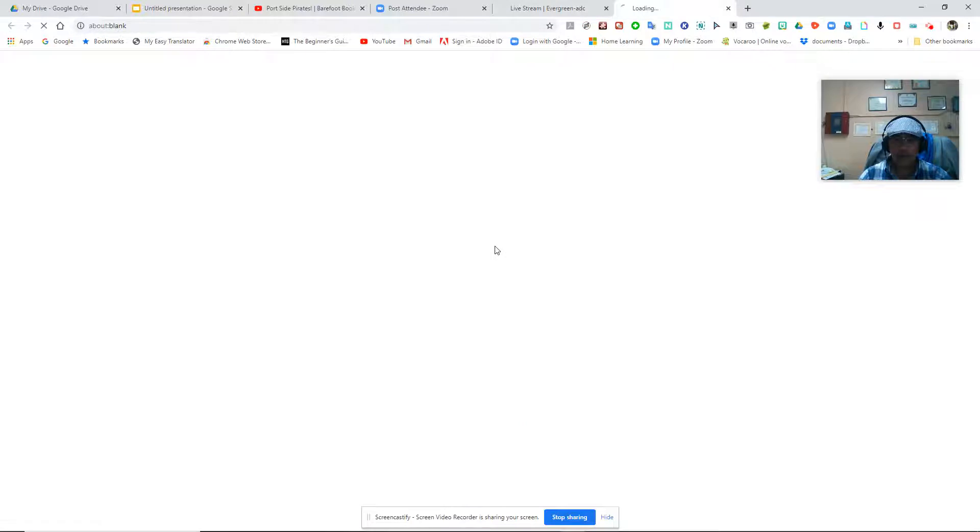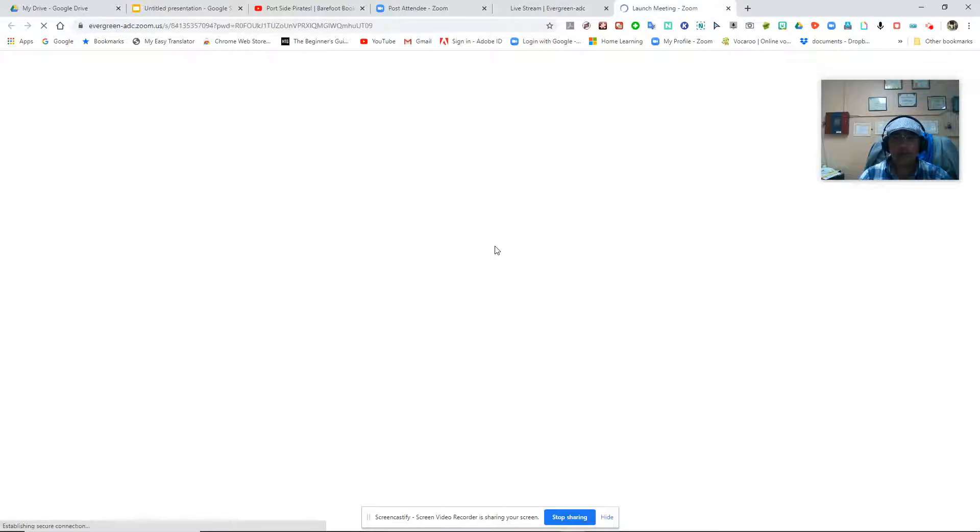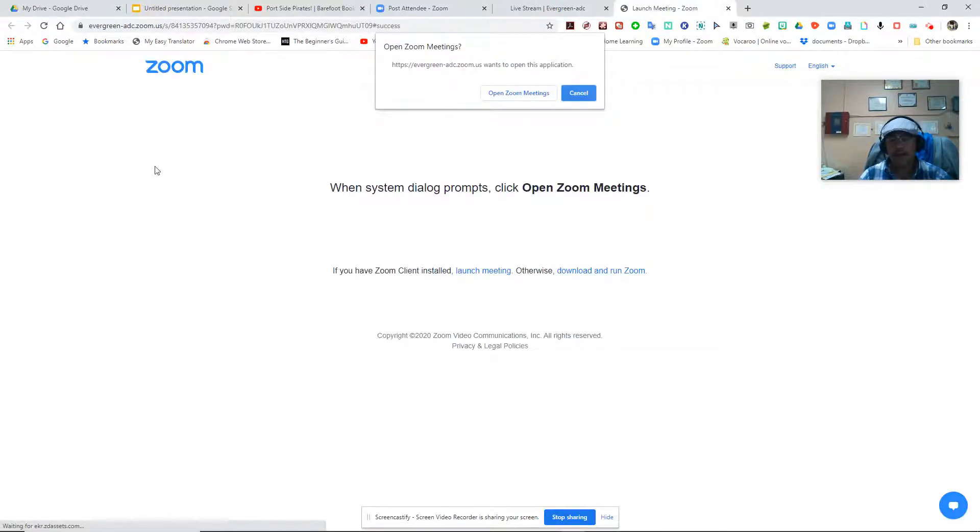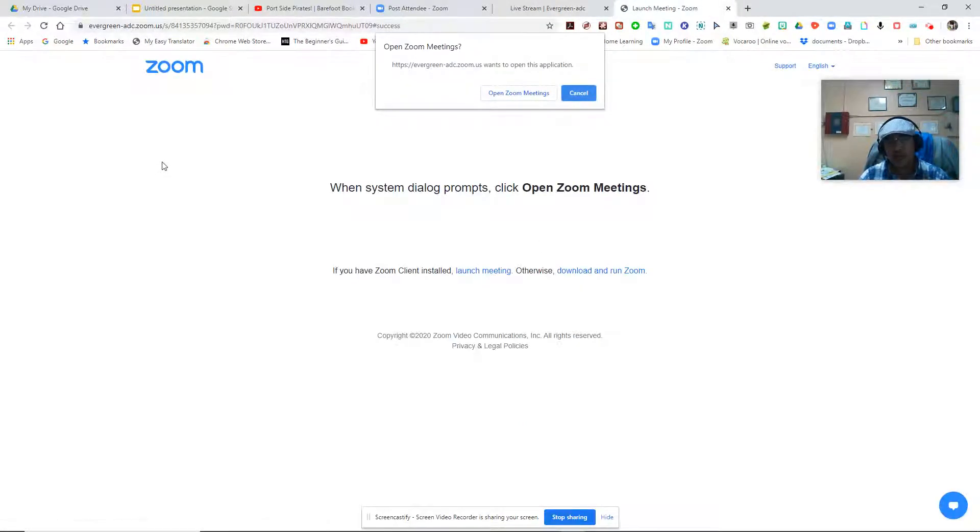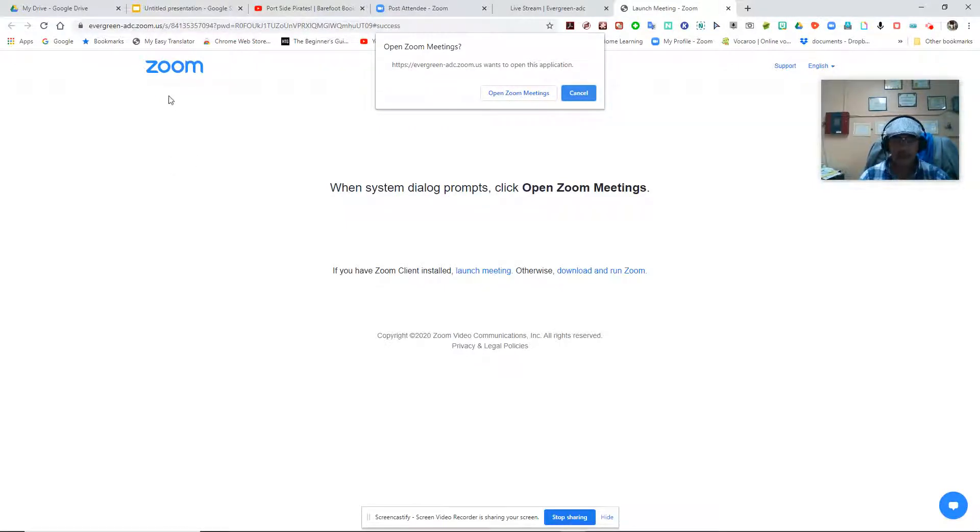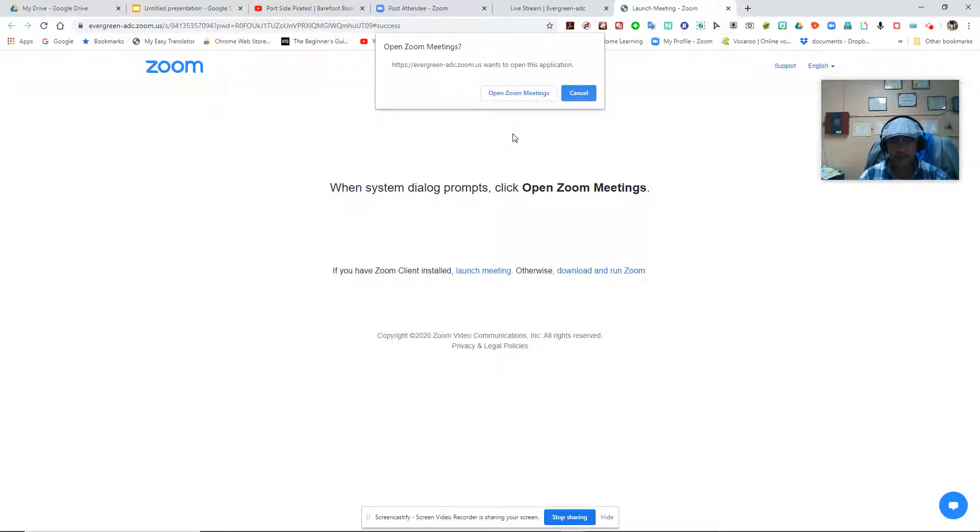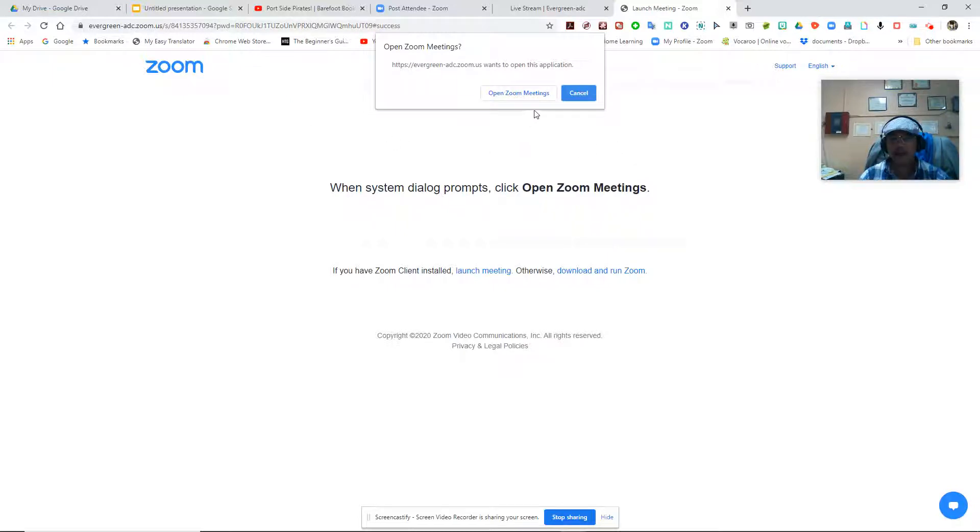Once you click on that, it'll take you to another link, which is the Zoom app link. The Zoom app is where you can view our live stream. So hit join, open Zoom meetings.